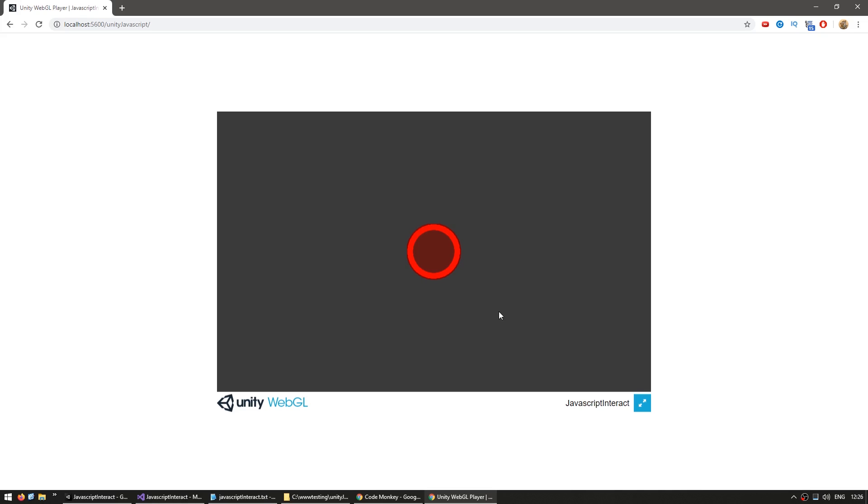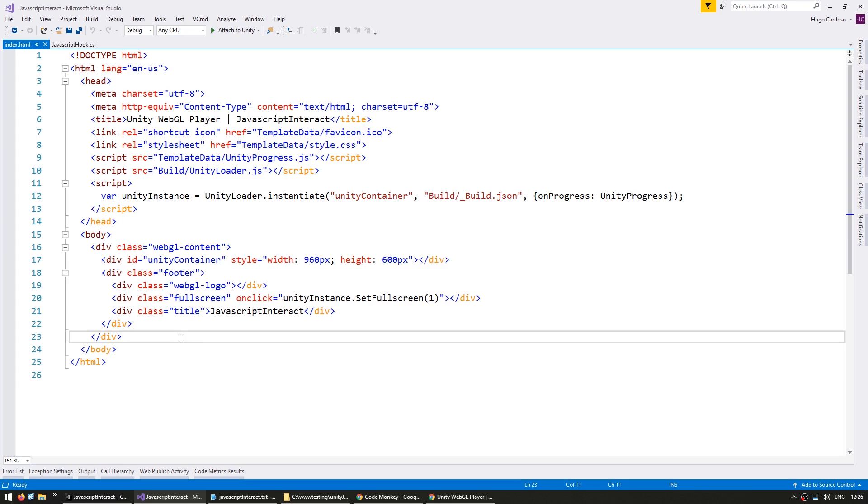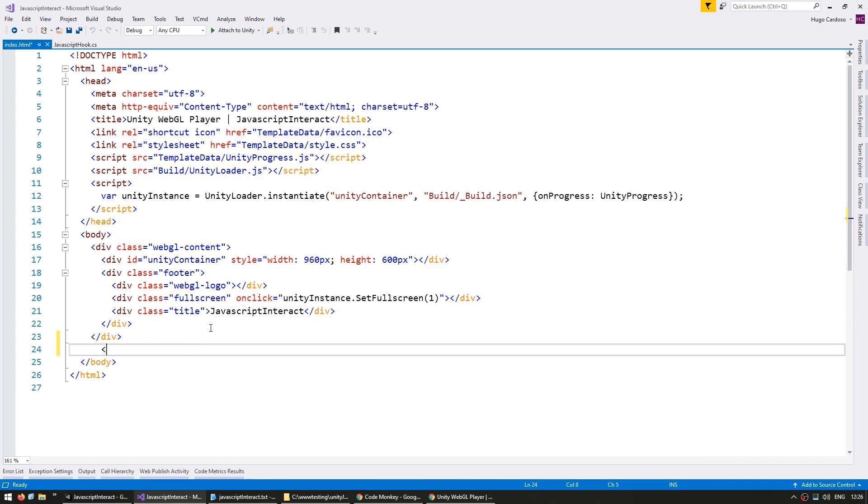Now we don't want to tint it based on keypresses, but rather based on JavaScript buttons. So here is the HTML file as it comes from the build. And now in here, let's just make some very basic buttons.